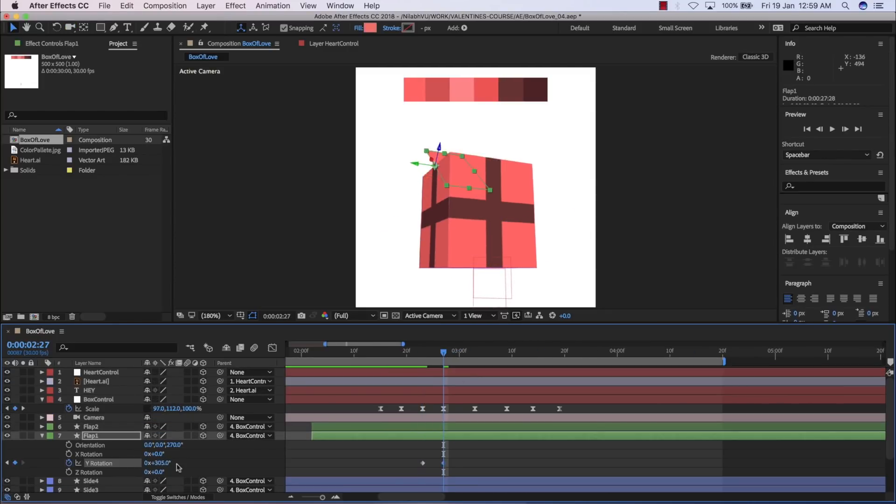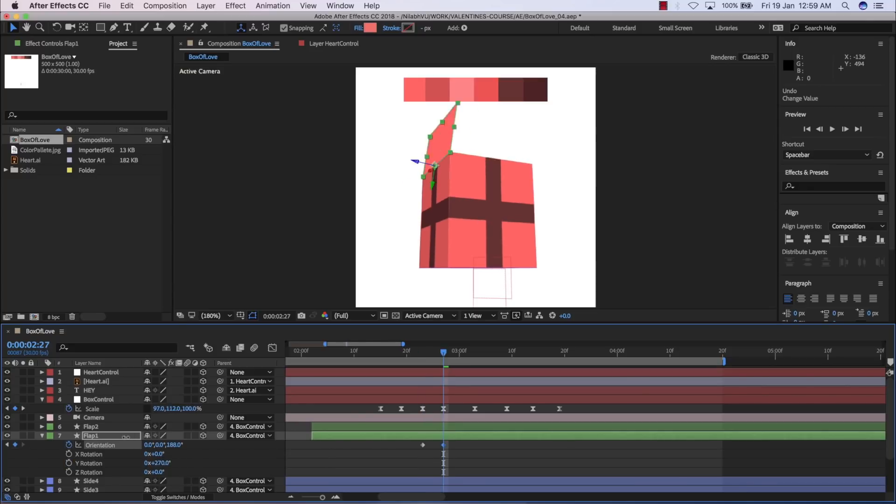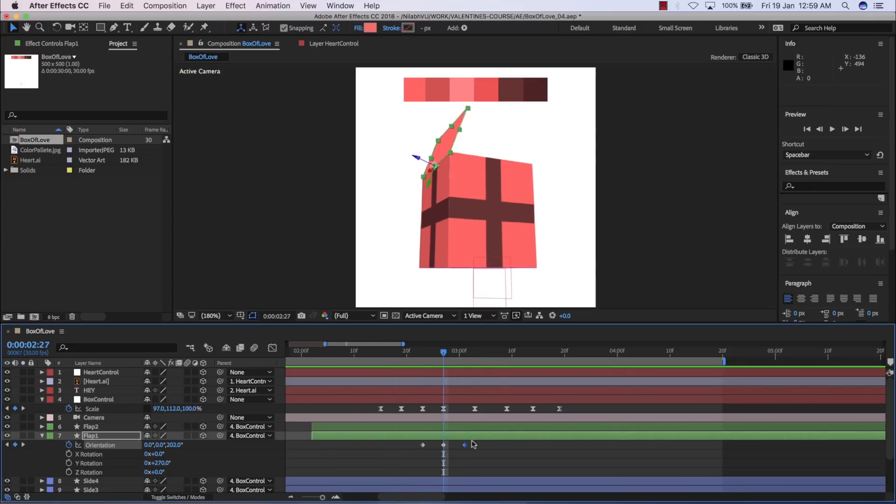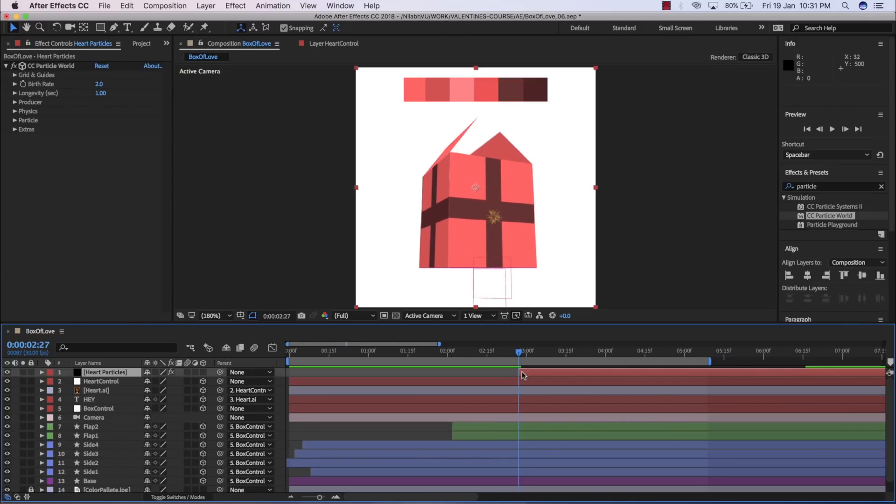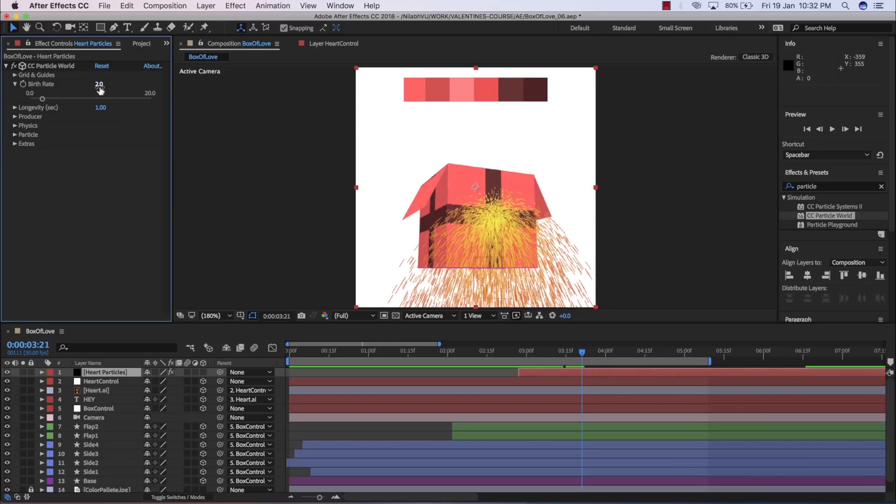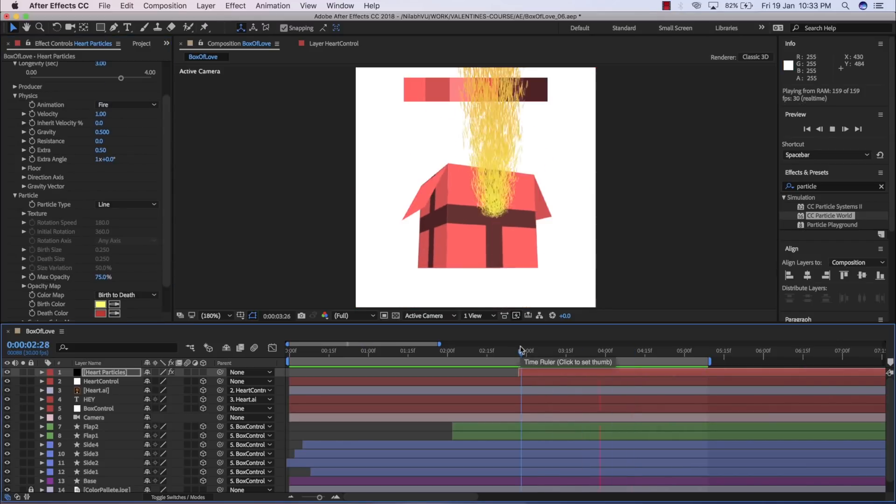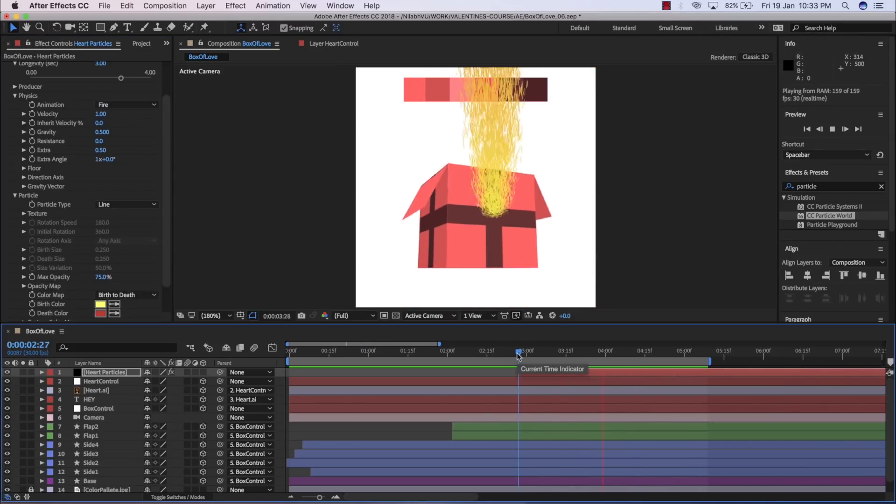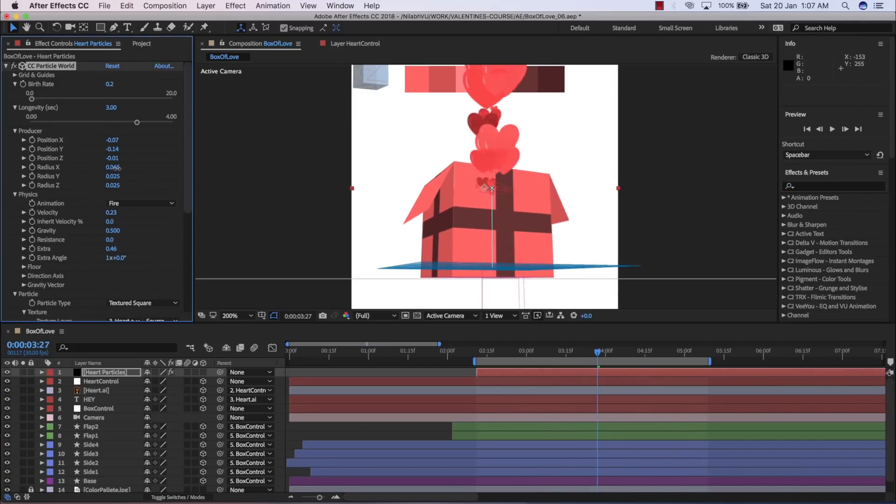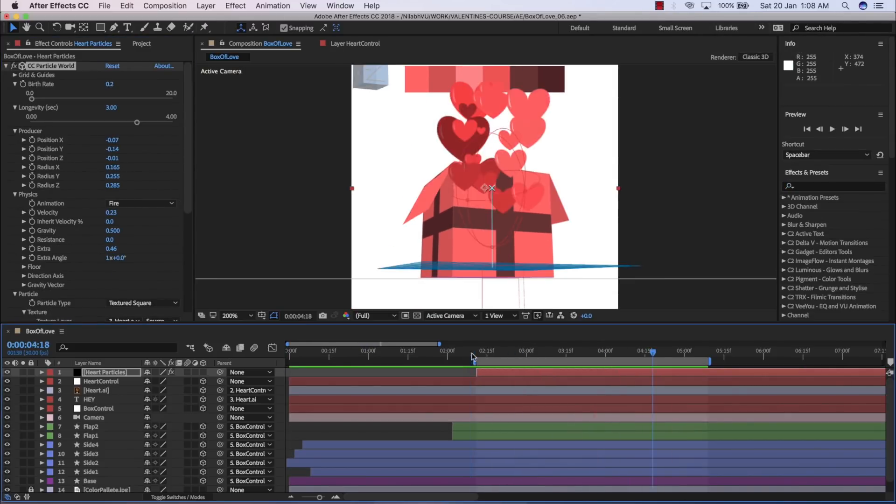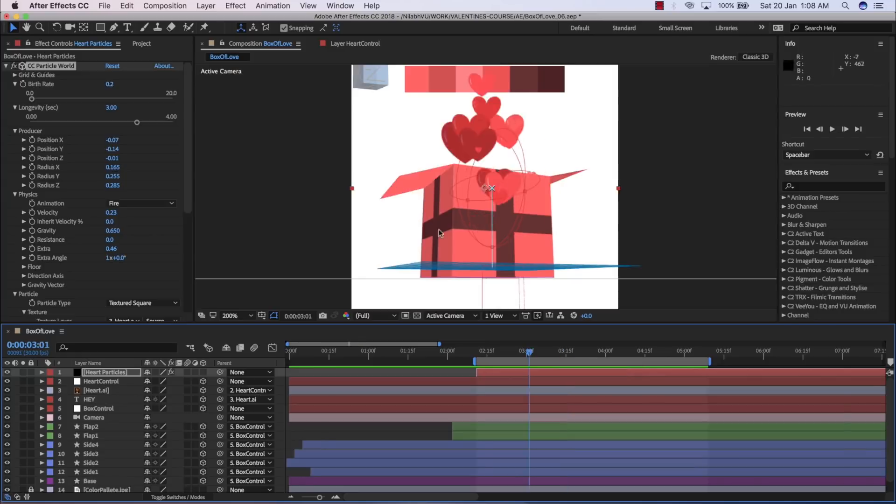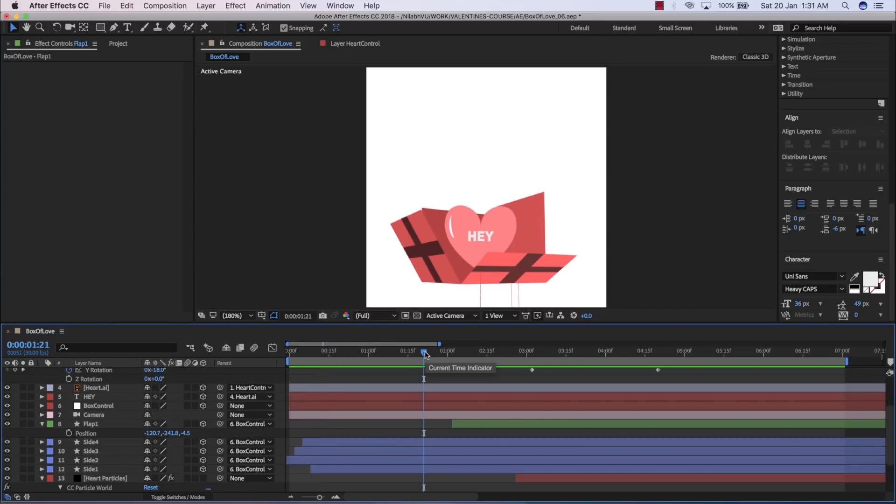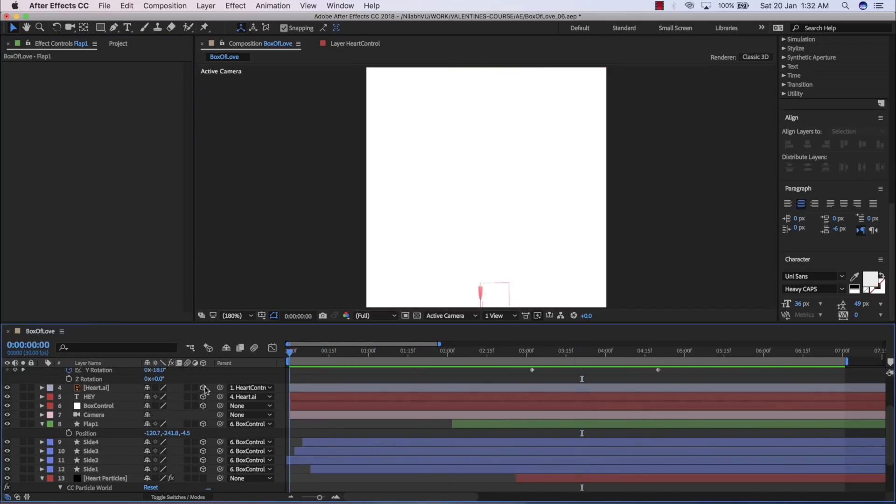Then we will animate the box bursting with many hearts and one of them will have the message written on it. You will learn how to use the Particle CC effect in After Effects to generate volume of hearts and animate them together without having to key each and every one of them.